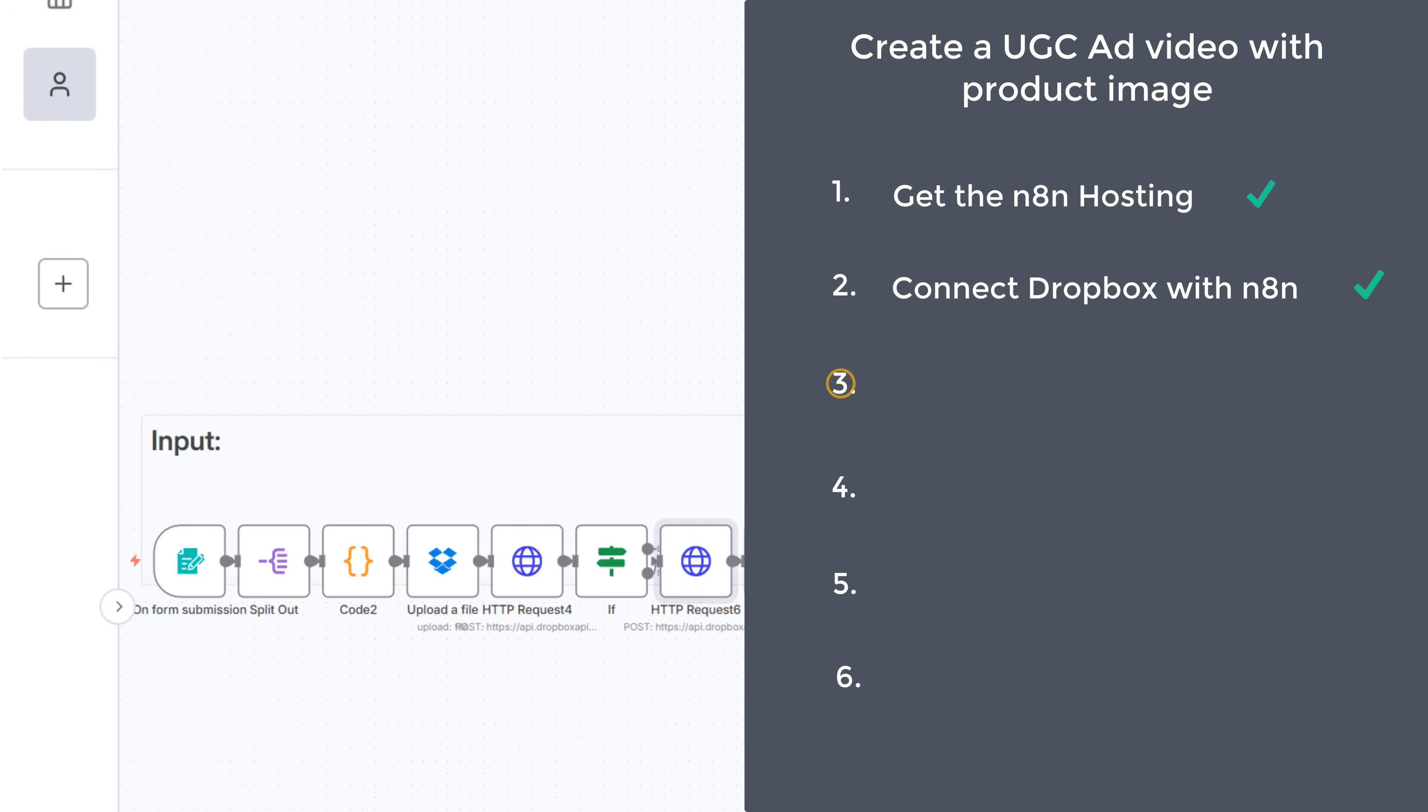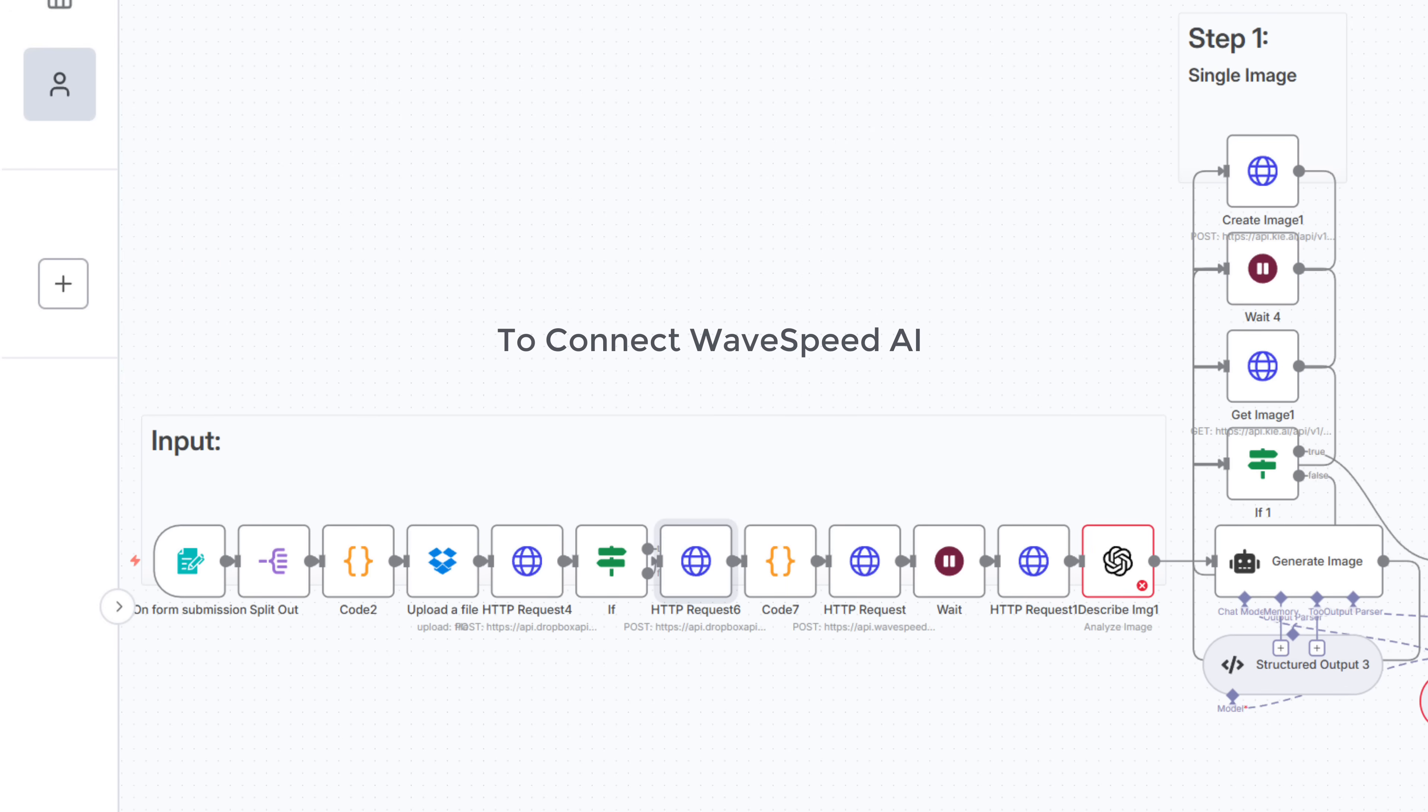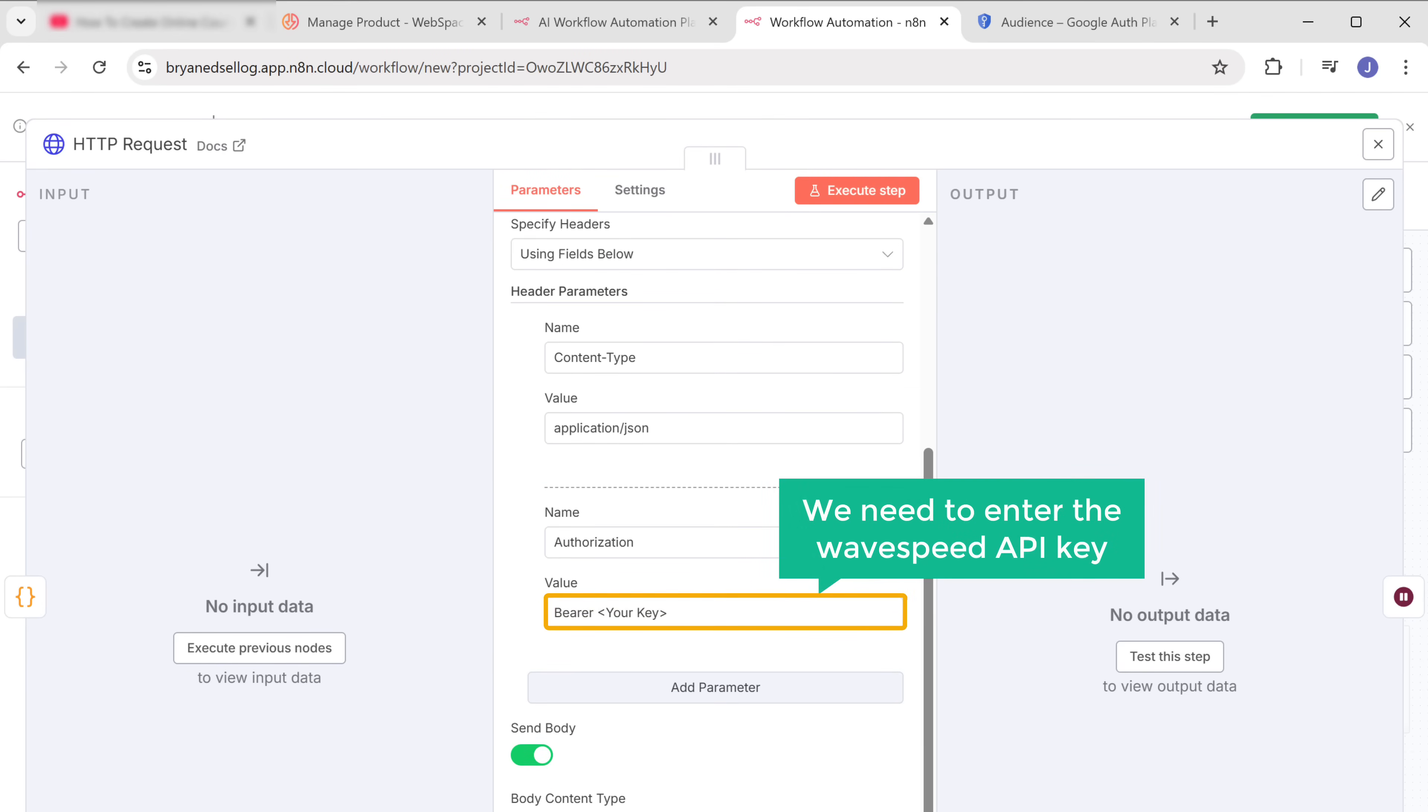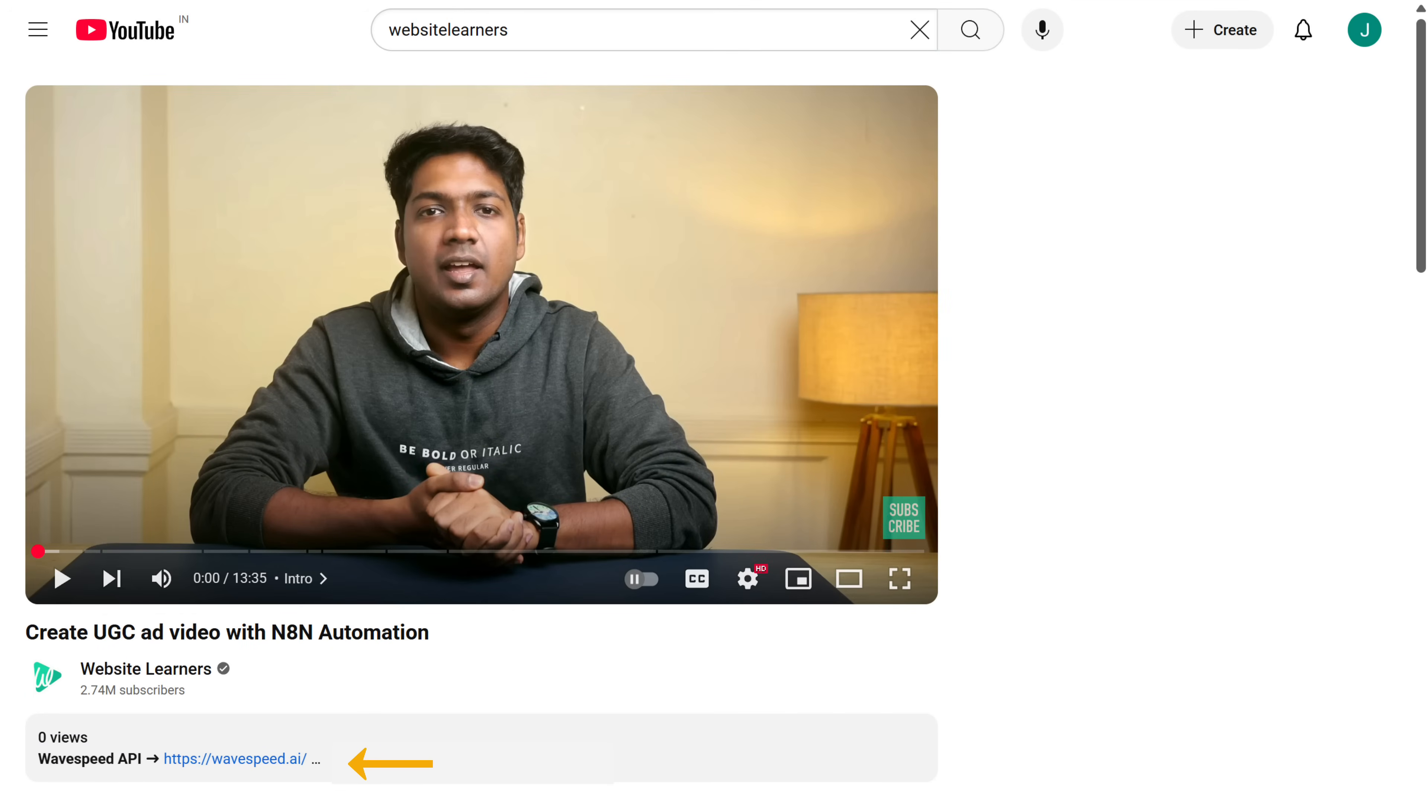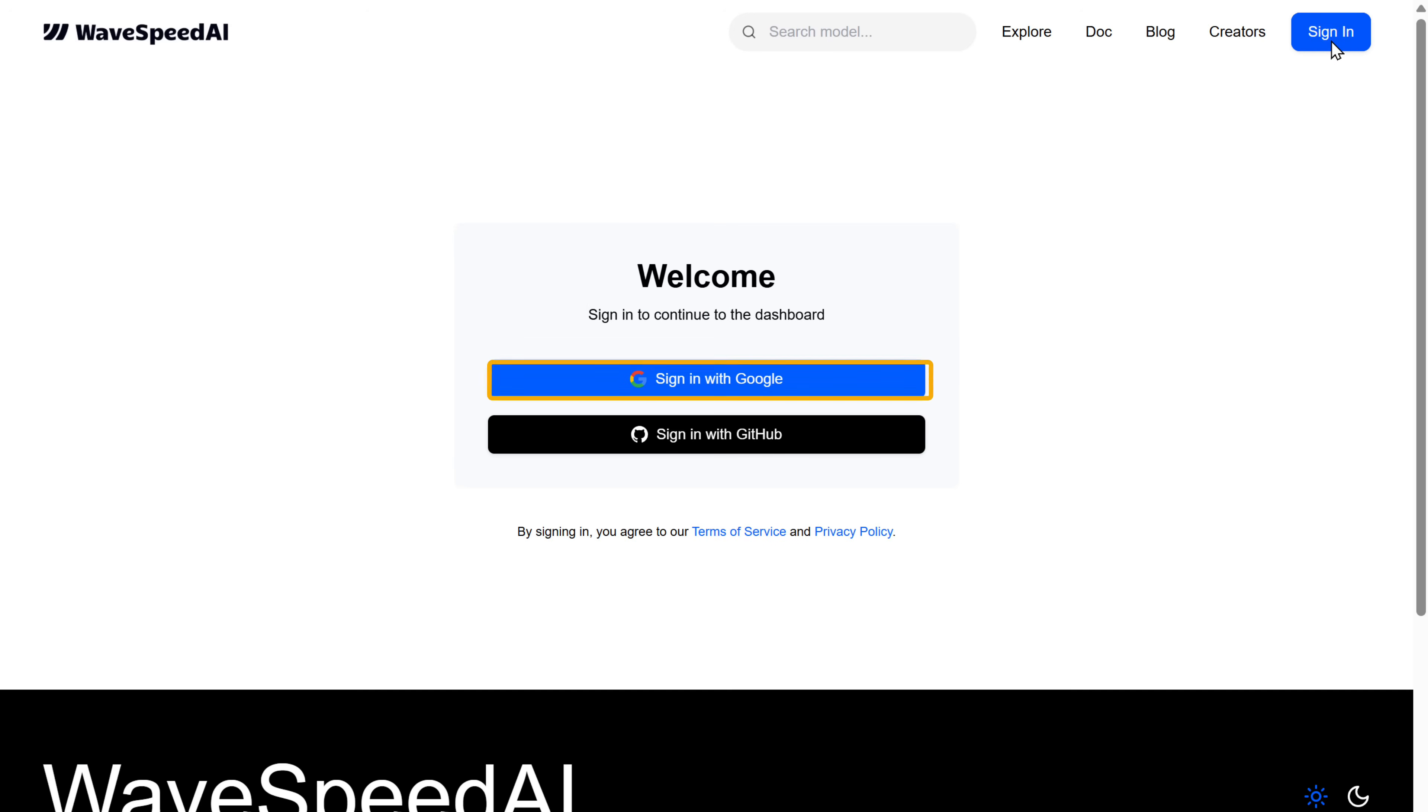So now we have successfully connected Dropbox with N8N. Let's move on to the third step, which is to connect Wavespeed AI to N8N. We'll be using Wavespeed AI because it makes the process of getting AI images and videos much faster, which is perfect for creating ad content quickly. To connect to Wavespeed AI, click on this node. And here we need to enter the Wavespeed API key. To get this key, click the link in the description and click sign in and sign in with your Google account.